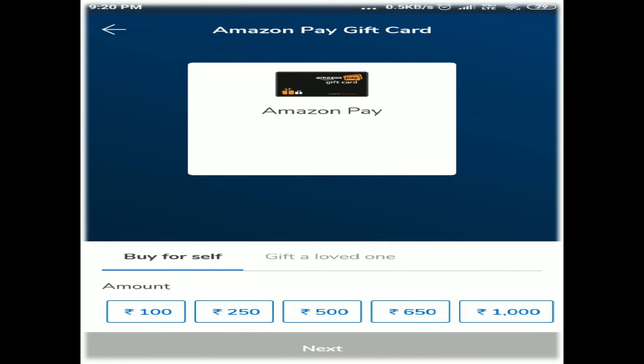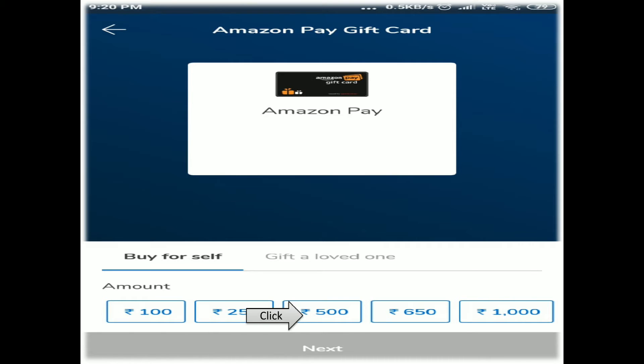Purchase Amazon $1000 gift card — $1000.